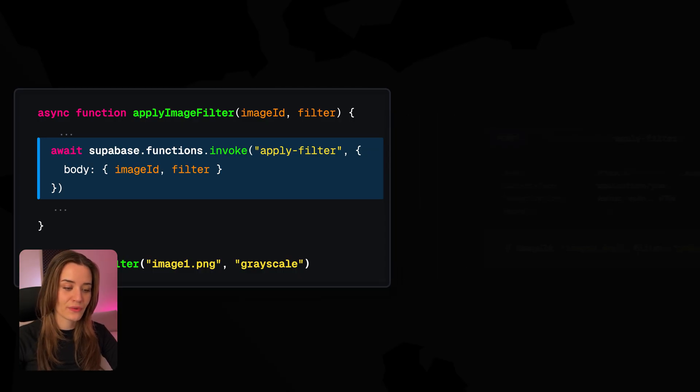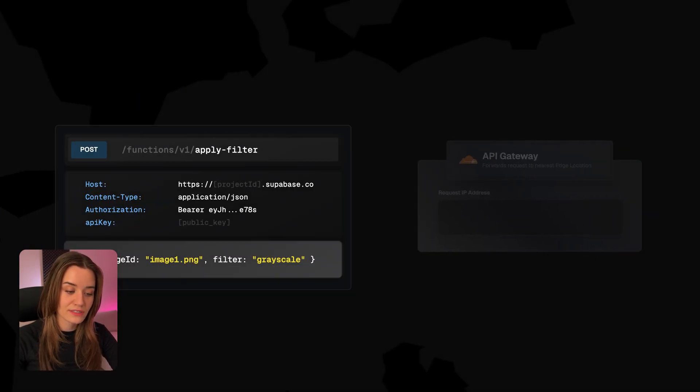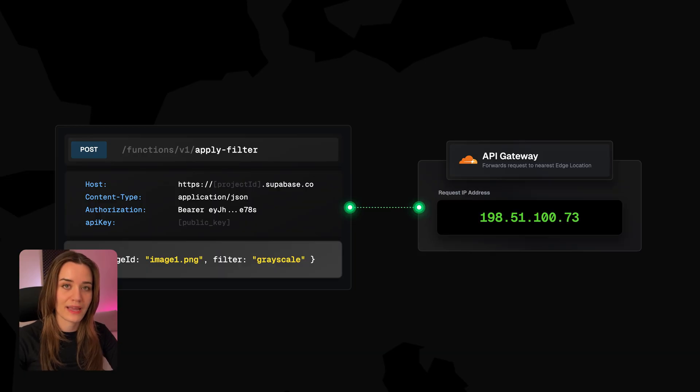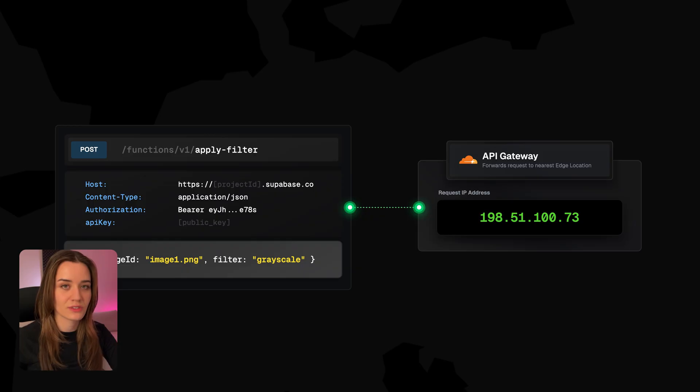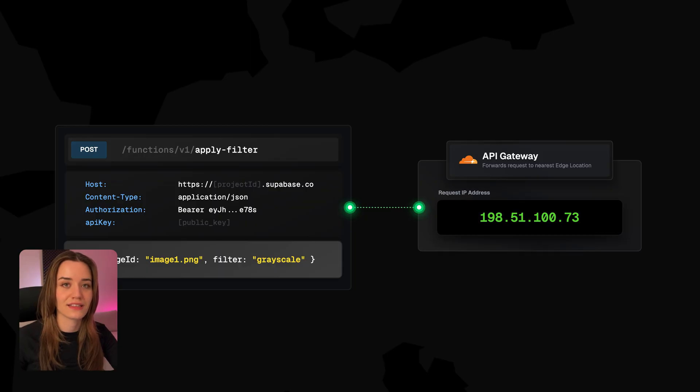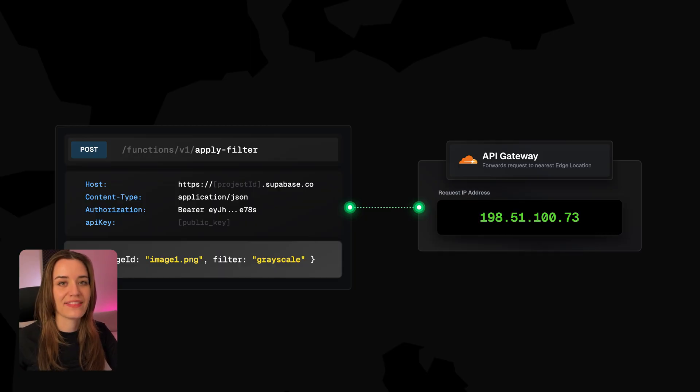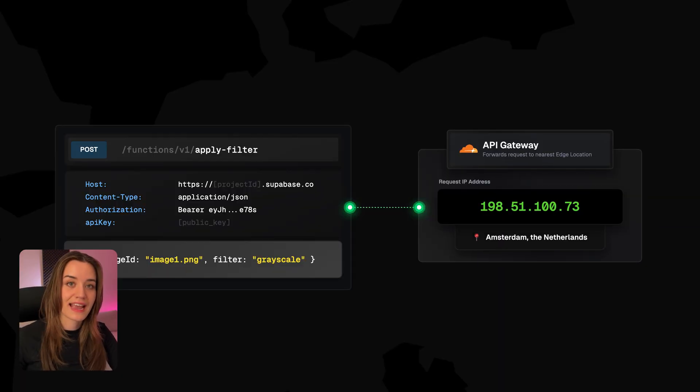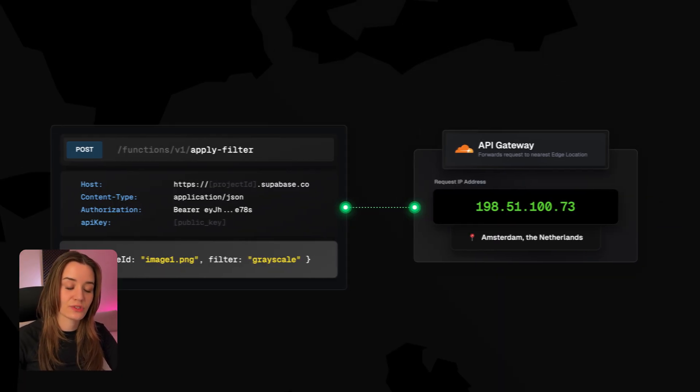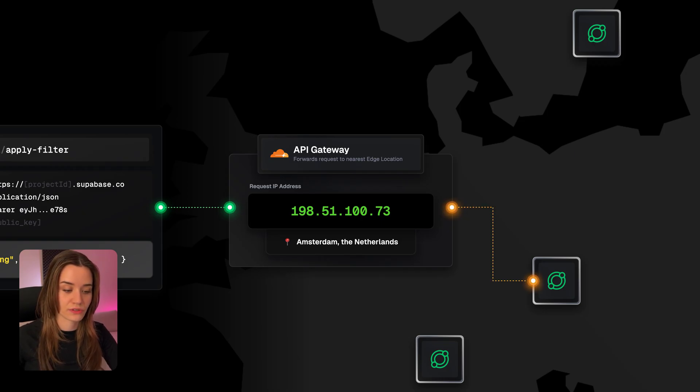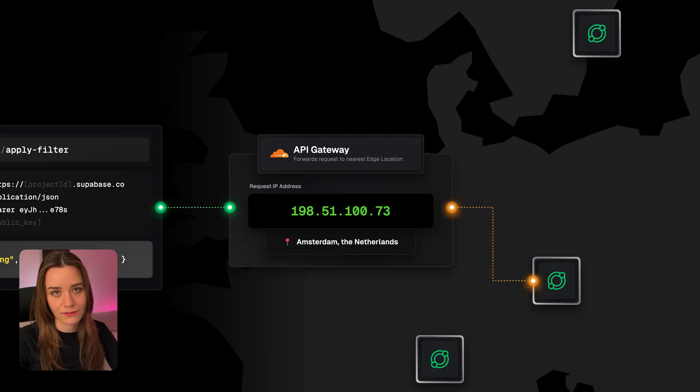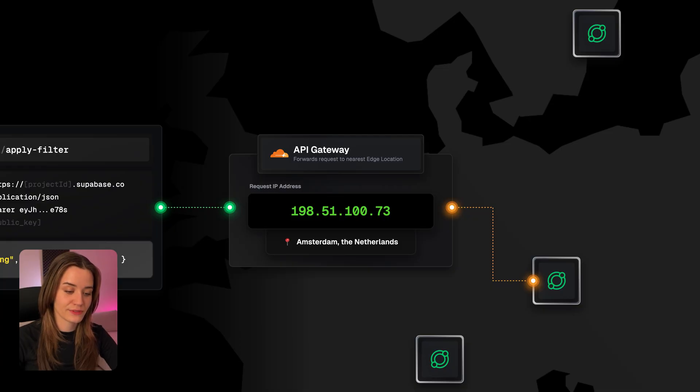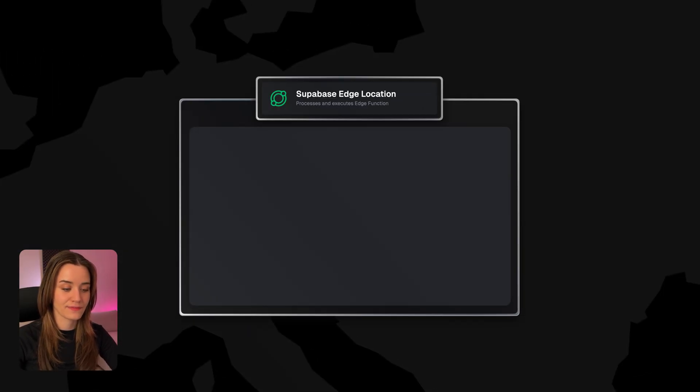So this request is now sent to the function's URL where it first hits Supabase's global API gateway. And this is responsible for routing this request to the nearest Supabase Edge location. And it does so by checking the sender's IP address, so the IP address that sends this HTTP request, and then maps it to the geographic location, which in this case is Amsterdam. And this location data is then used to route the request to an Edge function that is nearest to the user. So there are many Edge locations all over the world, but in this case, the closest one might be in Frankfurt, Germany. So the API gateway now forwards this request to the Supabase Edge location in Frankfurt.